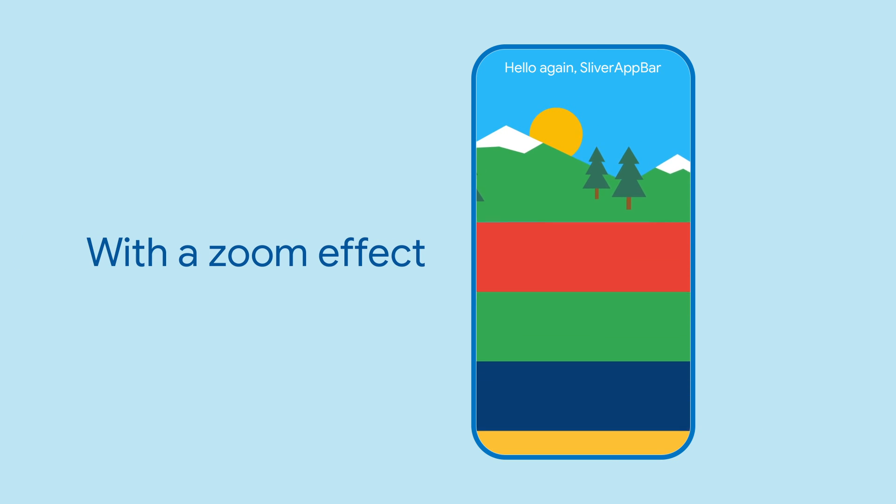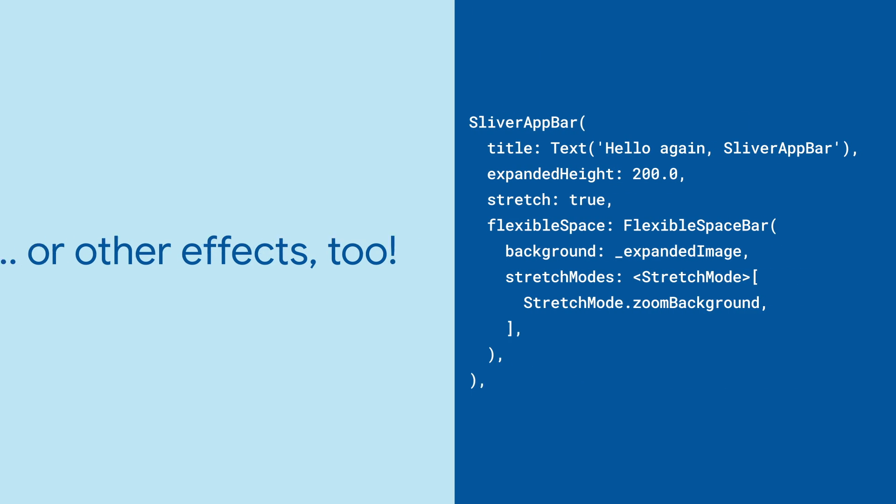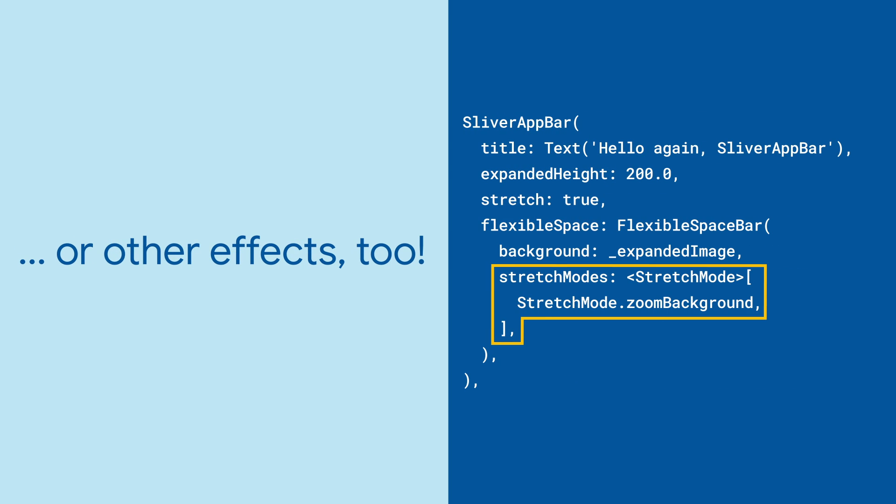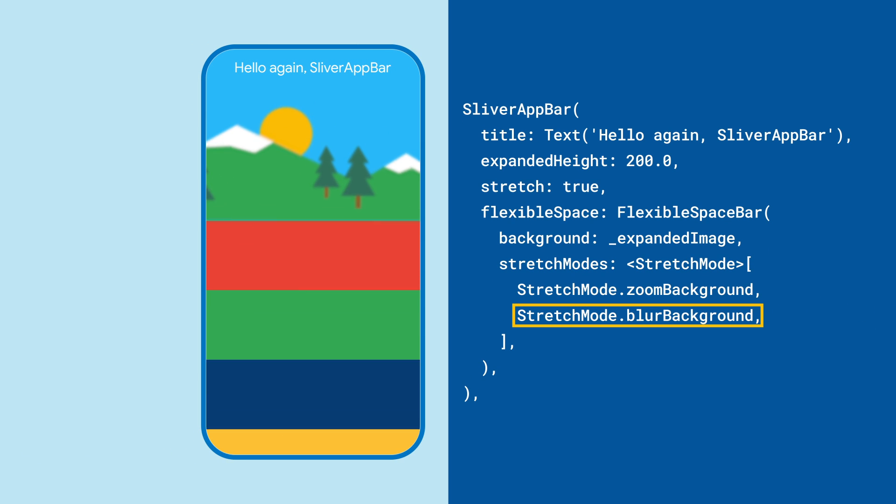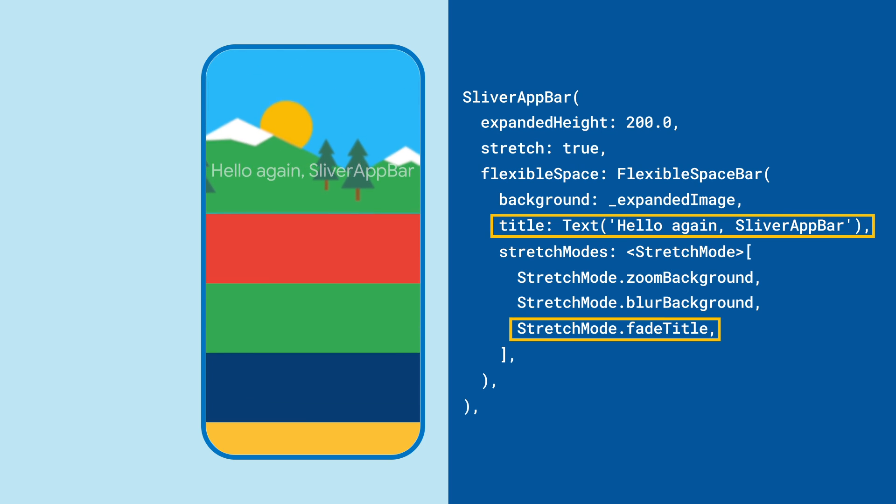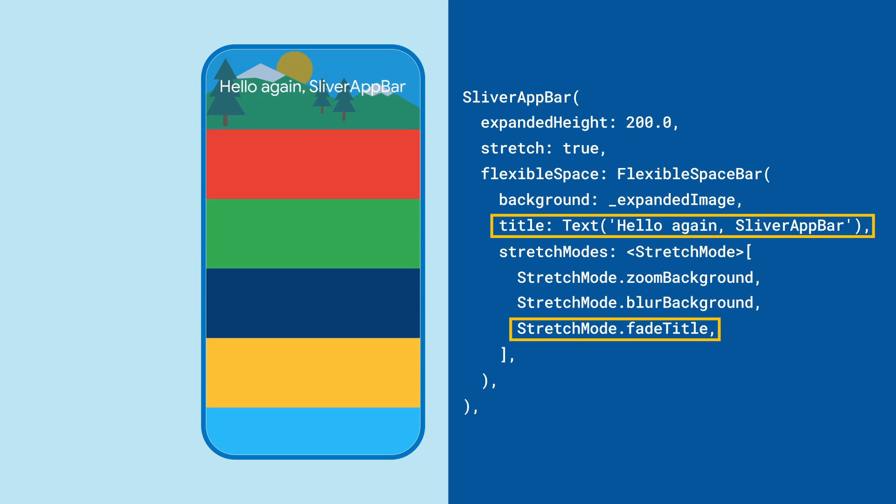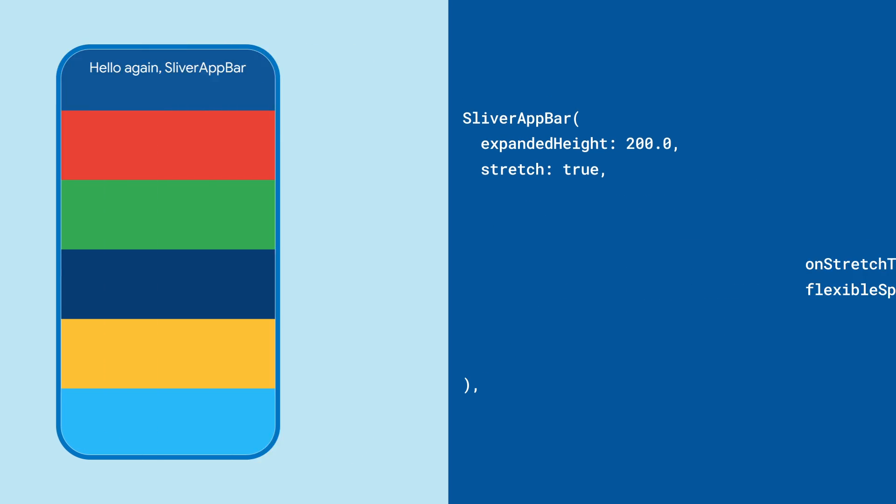By default, the flexible space bar will zoom its background. But you can override that with the stretchModes property, maybe by explicitly zooming the background, as well as blurring it out, or moving the title into the flexible space bar and having it disappear with the stretch.